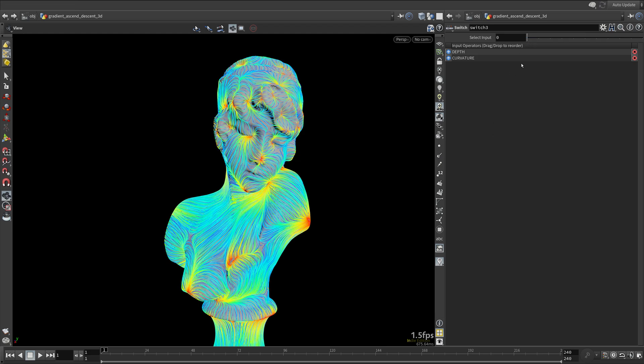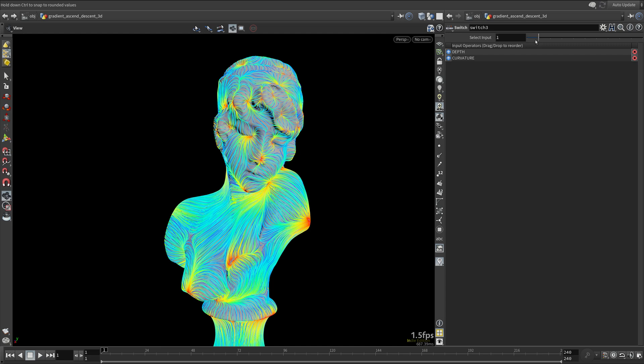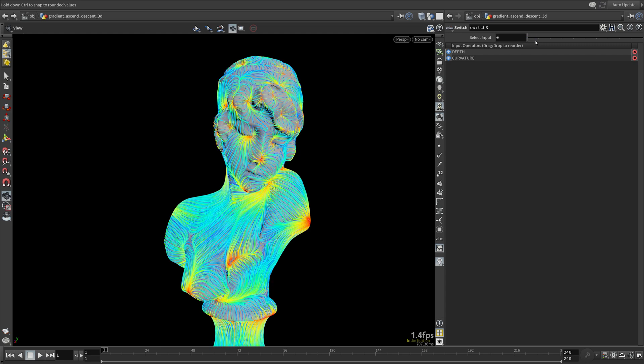You can actually see that depth and mean curvature are very similar to each other in this case. Feel free to play around to come up with interesting variations.